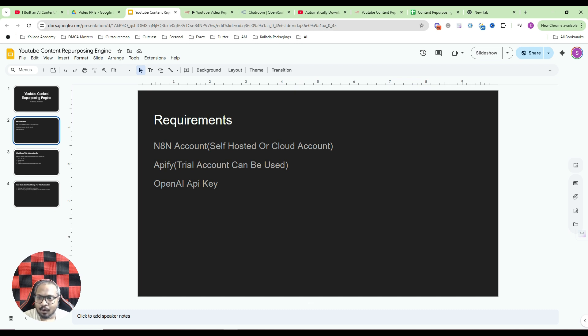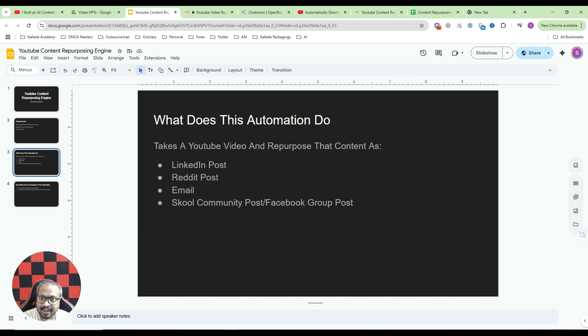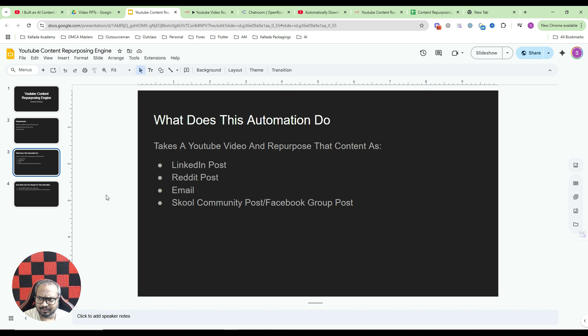And you need an OpenAI API key mainly for creating the content. And what does this automation do? As I told you, it takes a YouTube video, repurposes the content as a LinkedIn post, Reddit post, email, as well as a school community post or a Facebook group.